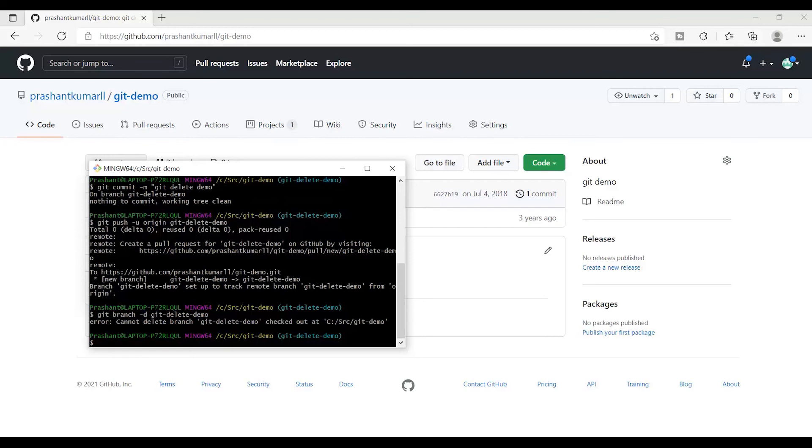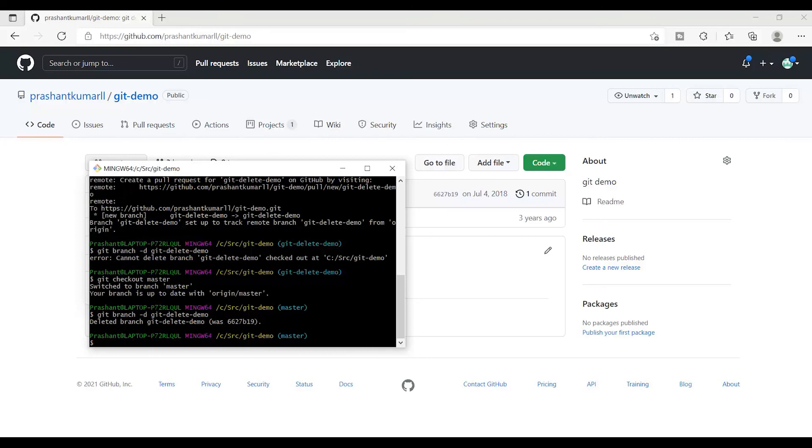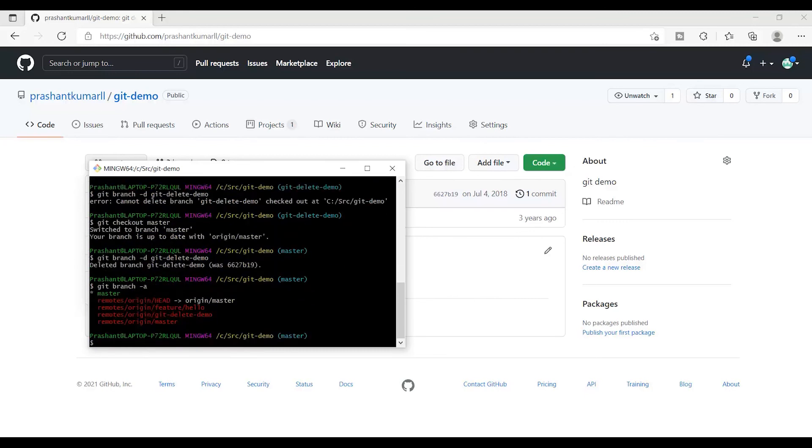What I can do is switch back using git checkout master, and once I am on master I can run this command: git branch -d git-delete-demo. You can see that the branch was successfully deleted from the local. Let's see what all we have on my local. In my local I have master, but these are all on the remote location. This is how you can delete a branch in your local once you have completed your work and you are good to go.